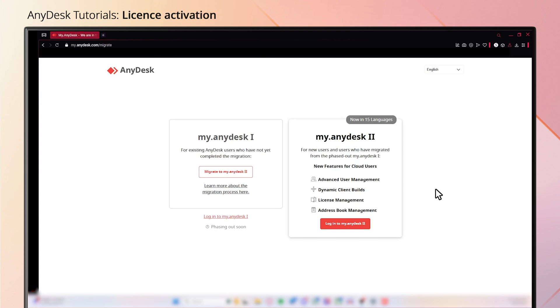This is where your licensed journey with AnyDesk begins. After the purchase of your new AnyDesk license, you will receive a welcome email for verification and assist in the setup and password creation.